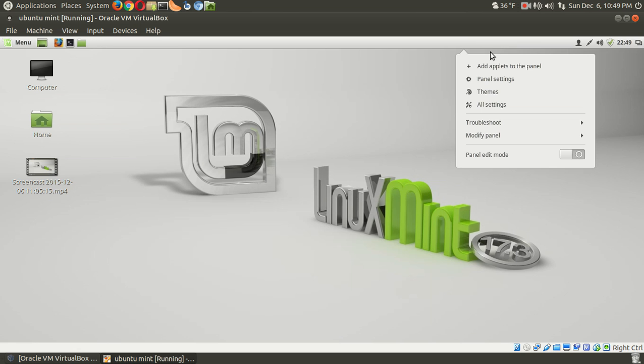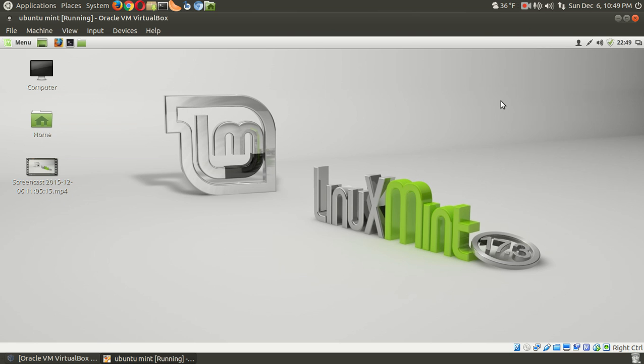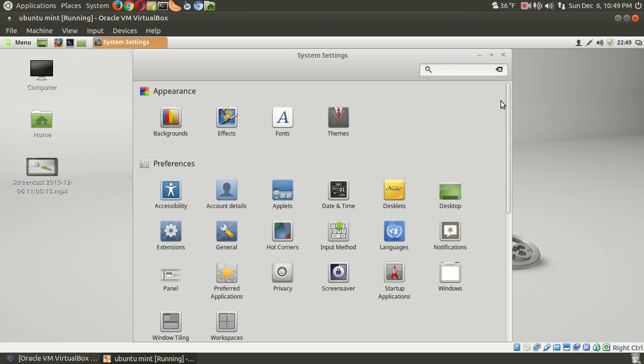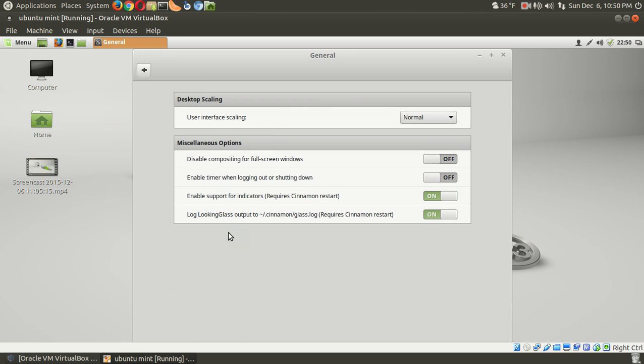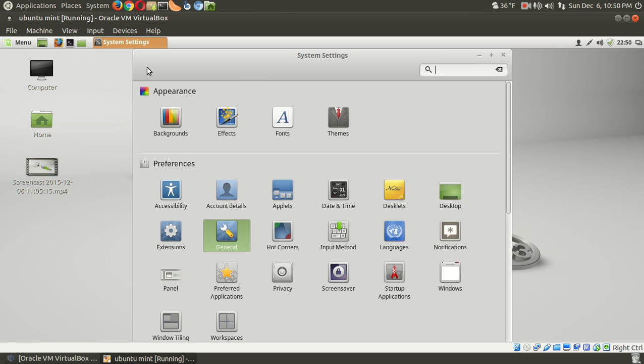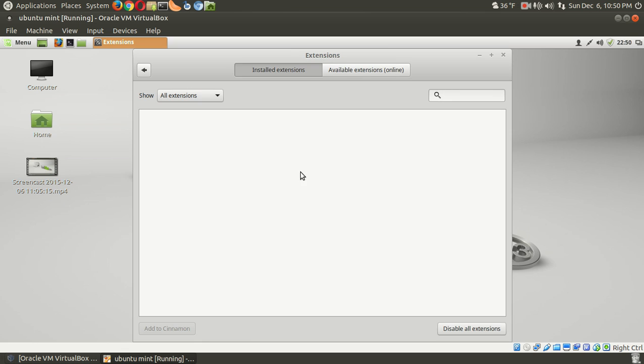Let's submit 17.3 cinnamon is highly configurable. Let's go to all settings. Let's see what else we have here. Alright, self-explanatory here. Appearance, preferences. Let's see if anything catches my... Let's go to general. And enable support for indicators. Alright. Backspace. Go to extension. Let's see what else we have here.